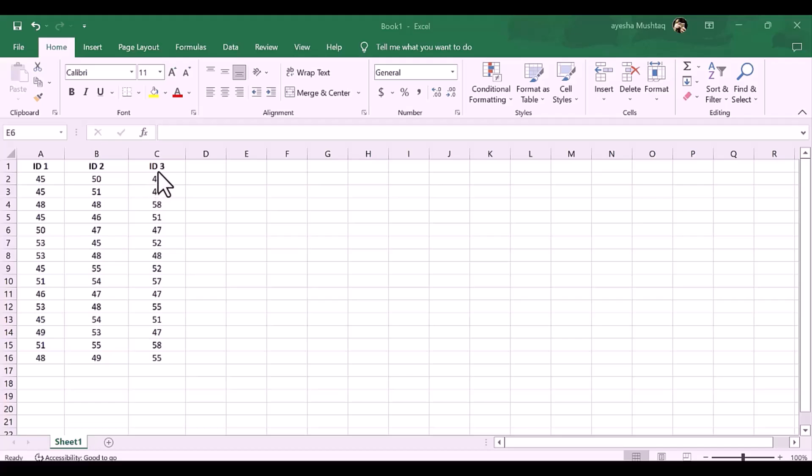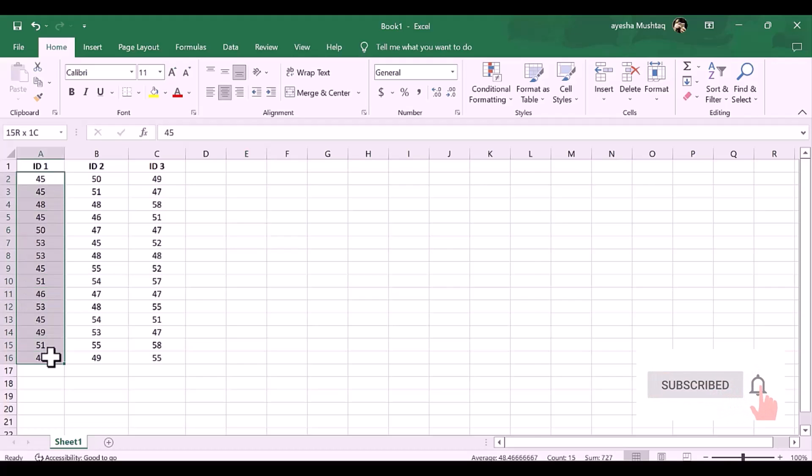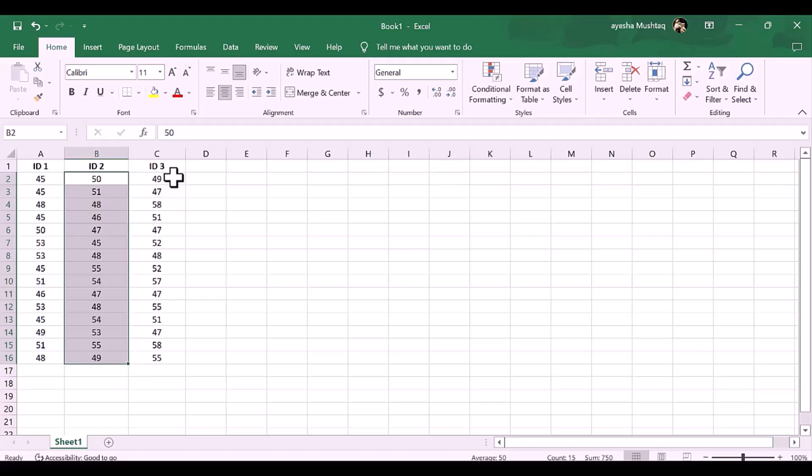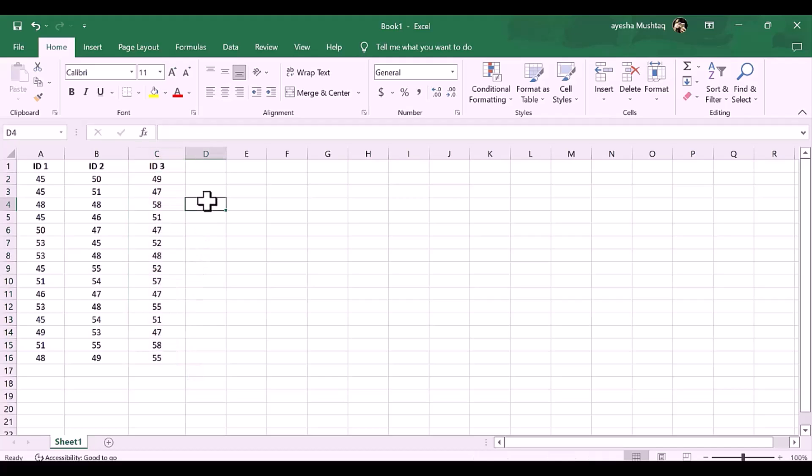Okay, first open your Excel sheet and put your data you want to calculate. So, I have three groups with my example named ID1, ID2, and ID3. Now, I want to perform one-way ANOVA to determine if there is a significant difference between average height measures of three groups.